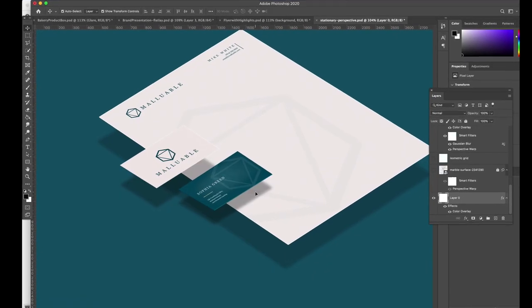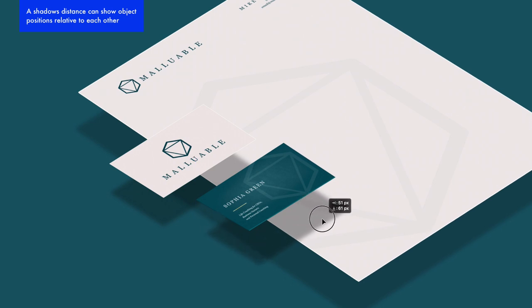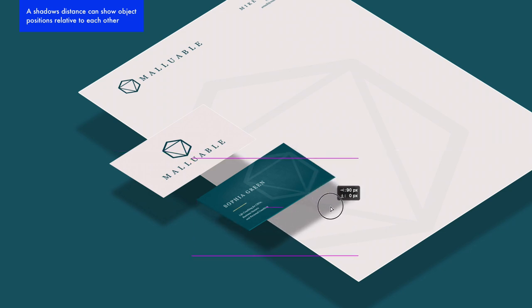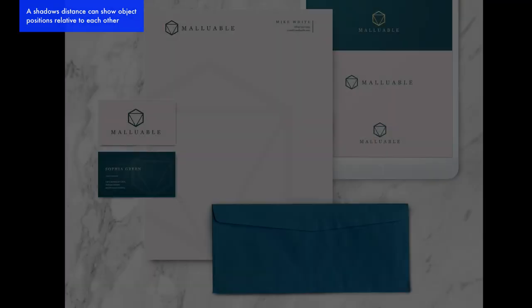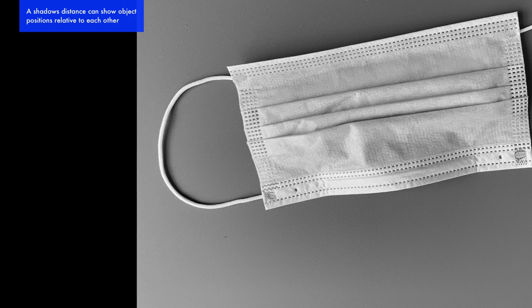Shadows also give away an object's position relative to each other. Bringing a cast shadow of a business card further away from the card adds more distance to the object from the letterhead below. You can give an almost stacked appearance to objects by adjusting their shadows. Shadows that are closer to an object make them appear close to the background. This mask string has a shadow that pulls away slightly, indicating that that portion of the string is higher up than the rest.